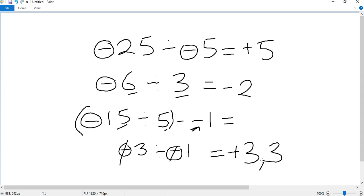The same concept applies when there are more numbers — you just need to check if there's a negative sign left over. If there are two negative signs and they cancel each other out, the answer becomes positive. But if there's a negative sign left over, your answer will have a negative sign. And that's how easy it is to solve equations that involve negative and positive numbers and division. I hope this video helps you. Please subscribe to my channel for more videos like this. Thank you very much for watching.